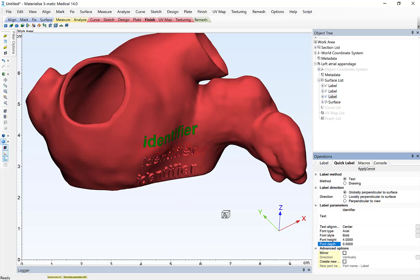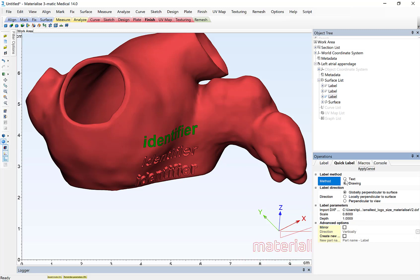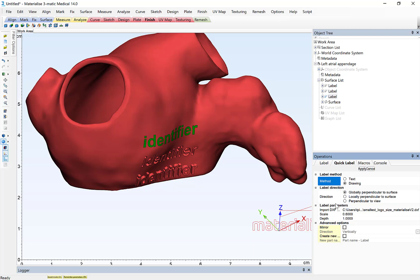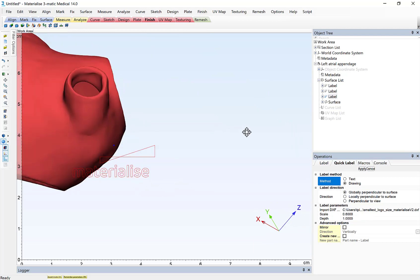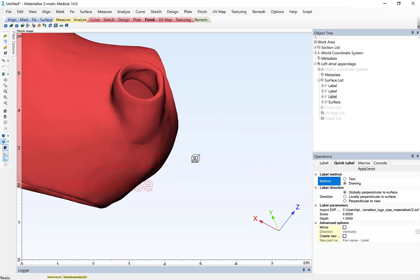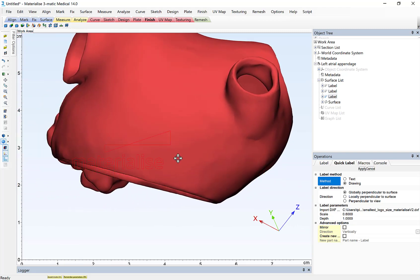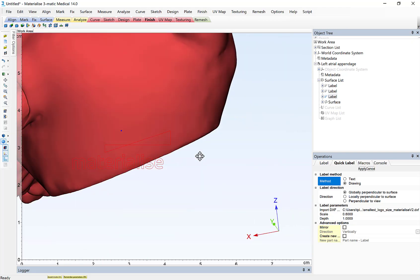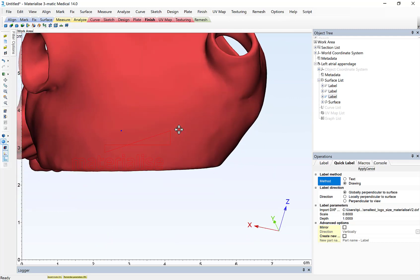Lastly, if I'm interested in leveraging the labeling tool for a branding opportunity, we also allow drawings or logos to be used. For example, if I go back to my quick label menu, I can simply select the drawing method and toggle to a DXF file. And again, I can simply apply this in the same way, left-clicking on the surface of the model, in order to apply that logo.